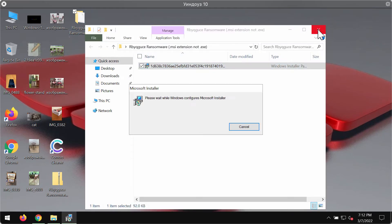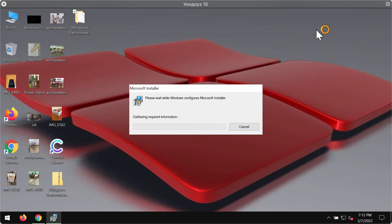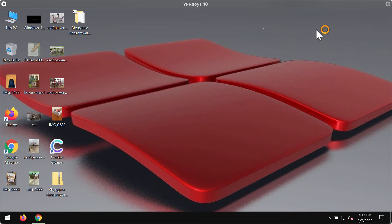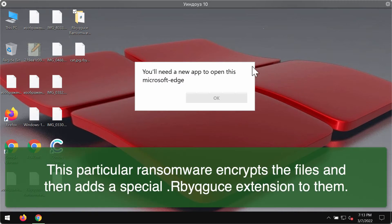Regretfully due to certain vulnerabilities in the security of the specific computer this particular ransomware may be easily injected into the system. Then people realize that something bad has happened with their files and that they cannot use their data anymore.